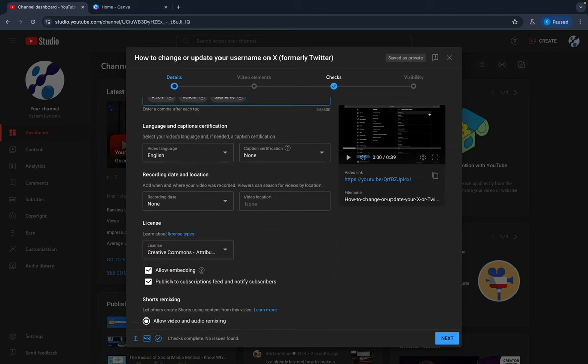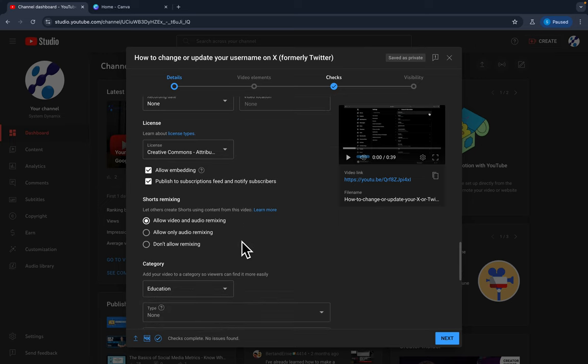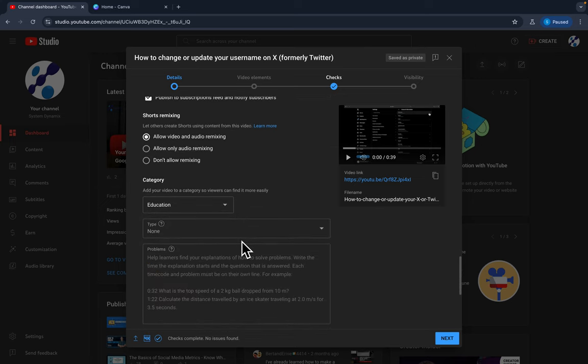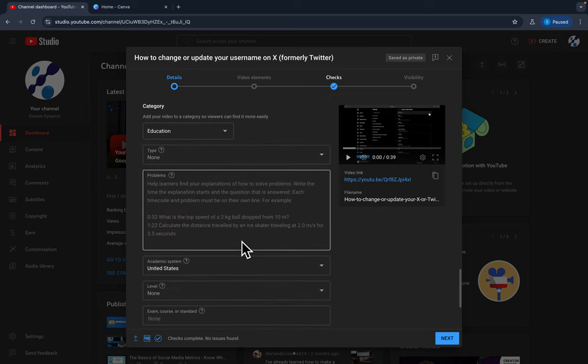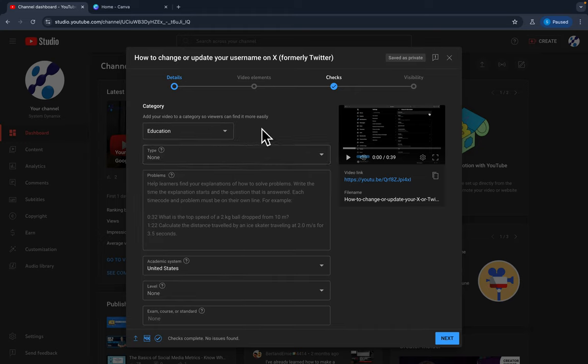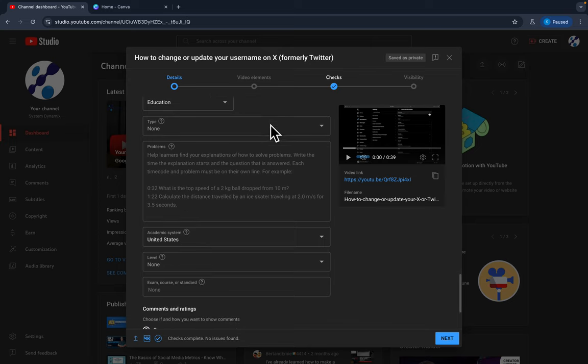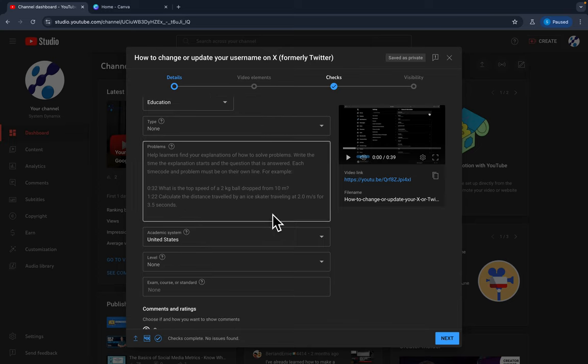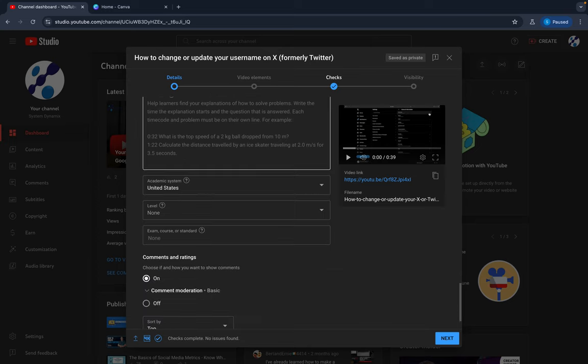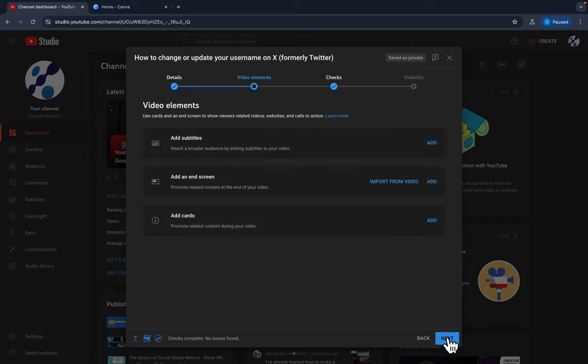All right, so English. You can read through here. All right, so we got education, how to style. I'm just going to put education. And then right here it kind of gives a description. You know, you can put time stamps in there. Anyway, just kind of go through here. I'm going to hit next.